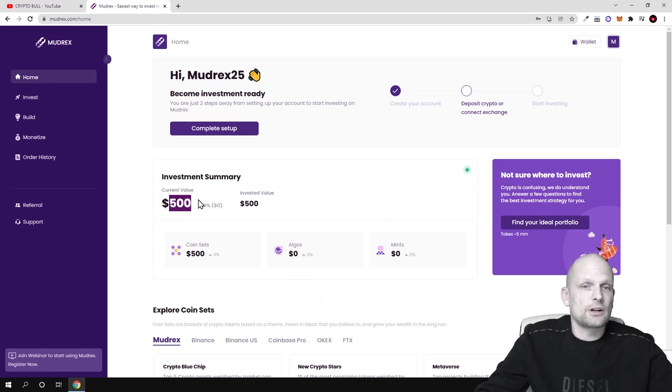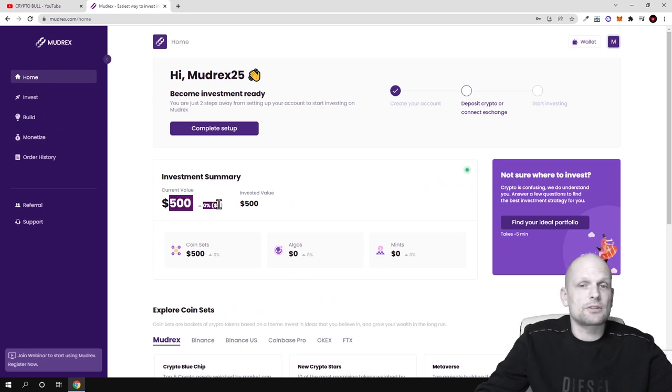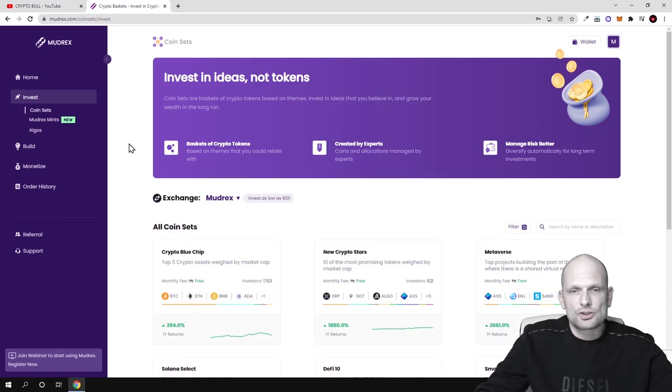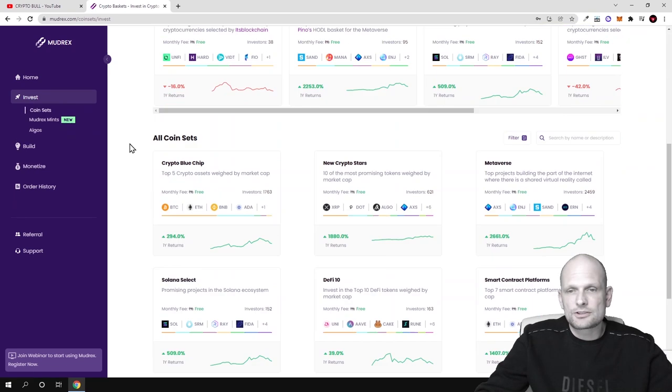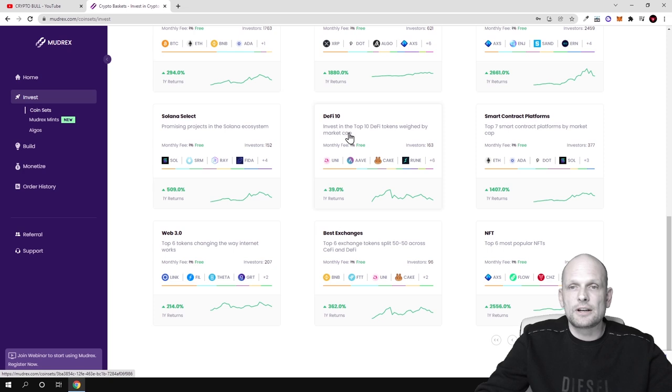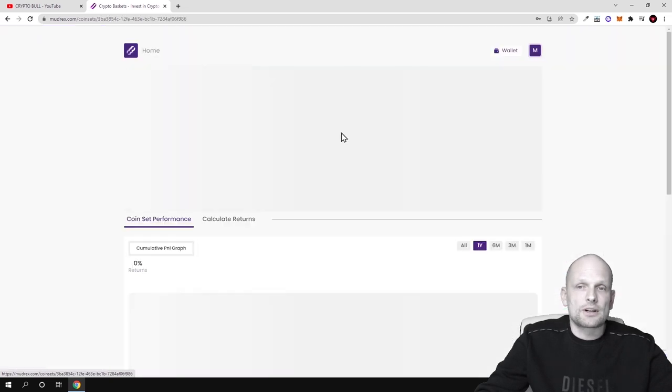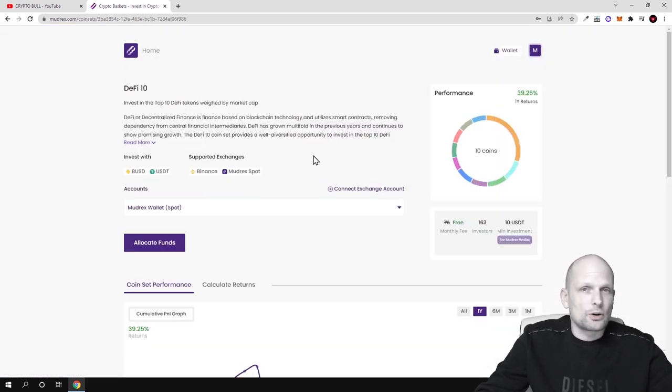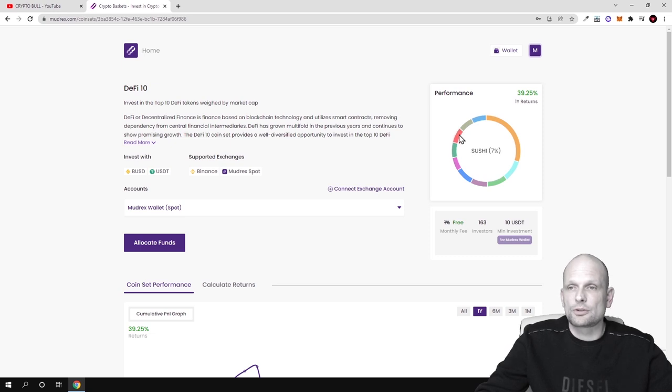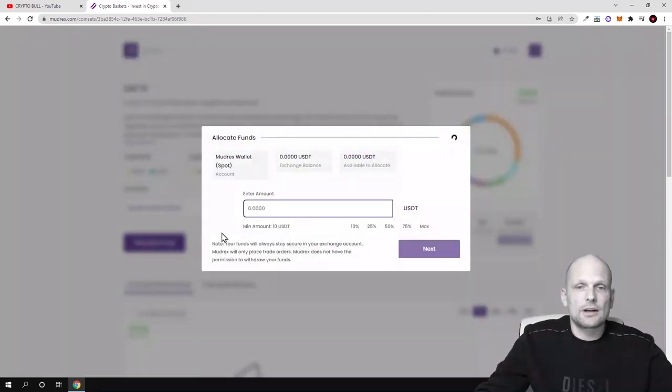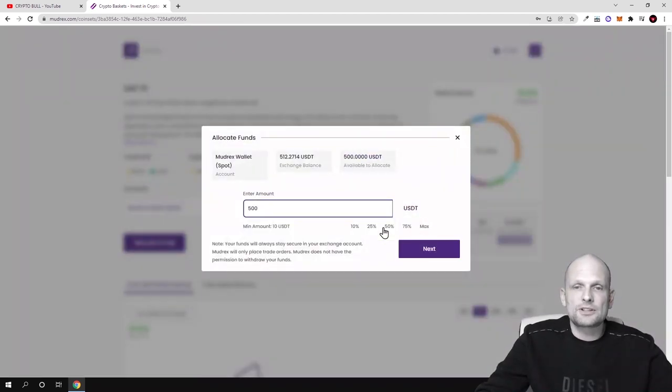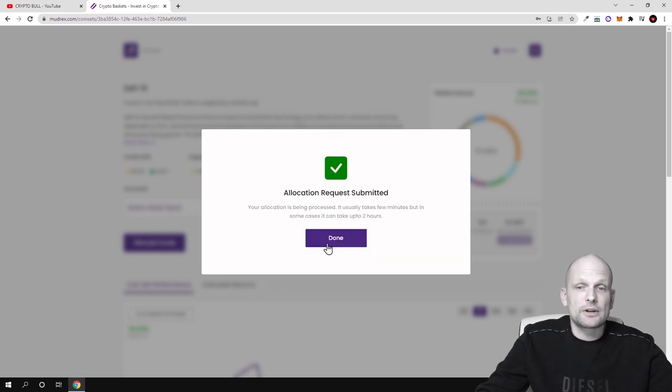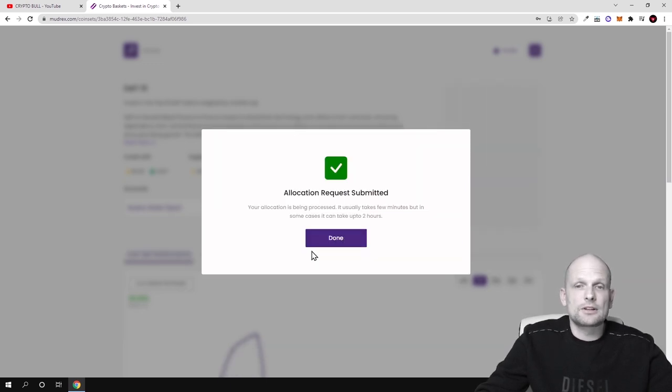And I will actually invest in another one. I was wanting to invest in this one, DeFi 10, where there are DeFi different projects like different DeFi coins like Uniswap and so on and so forth. As you see, Sushi and Finance and there is the AAVE. And click here allocate funds and allocate maximum. This is another $500. Click next and allocate funds. And now I have invested one thousand dollars here in these coin sets guys.